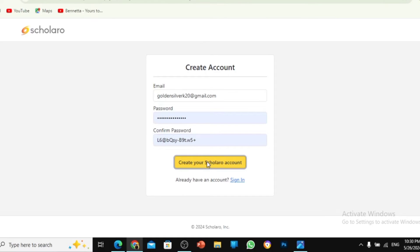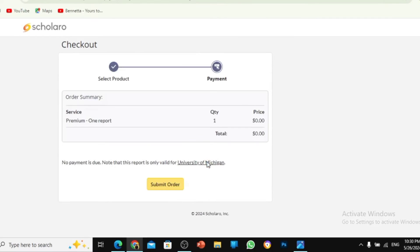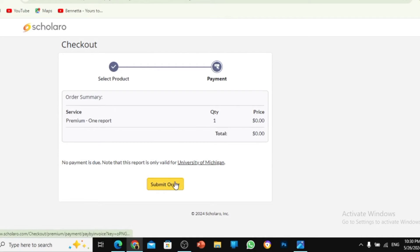They are going to ask for payment, but this is the case that it is free. So then I'm going to submit order because it's free for one report. After submitting order, it's going to move on to the next page for me to start the login.